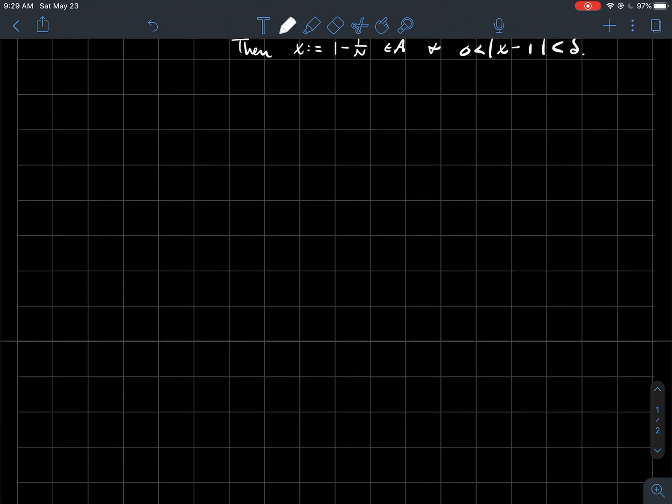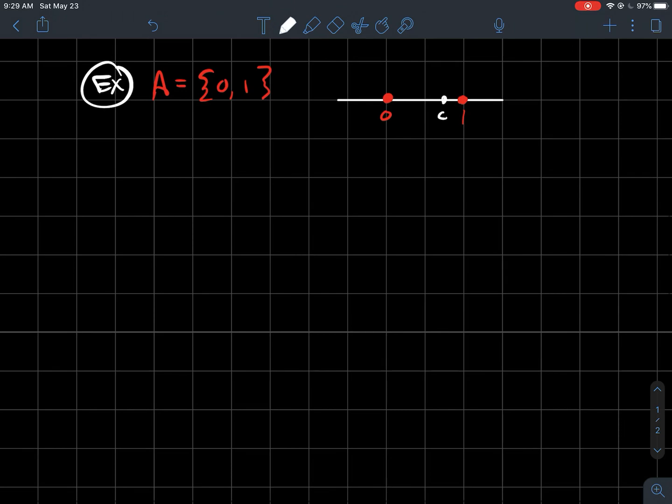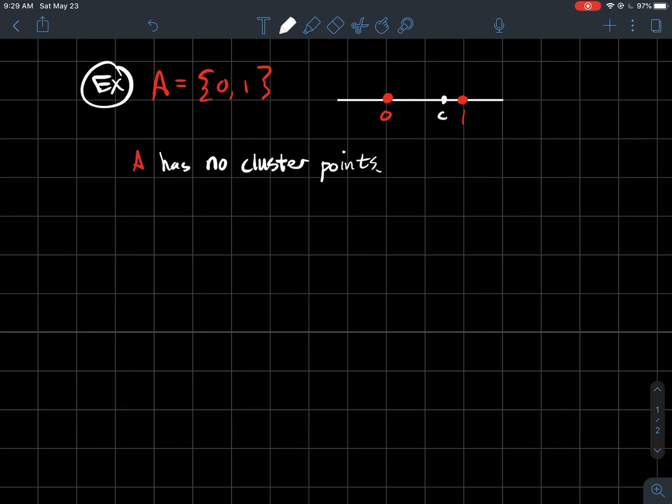And I think I've got another one for you. So let's let A be the set zero to one. So I'm sorry, just zero and one. Just those two elements. Those are the only two things that I've colored there. And so what I claim is that this set A has no cluster points at all. So how would you show that?